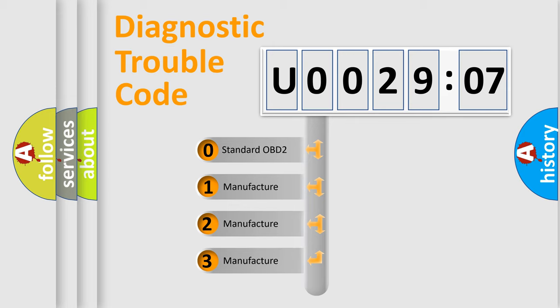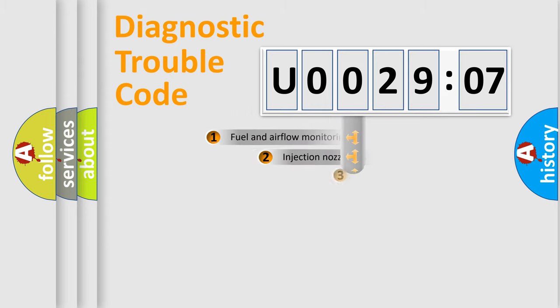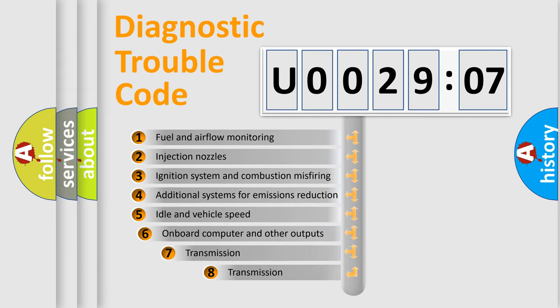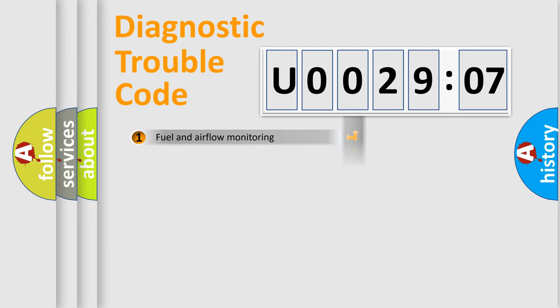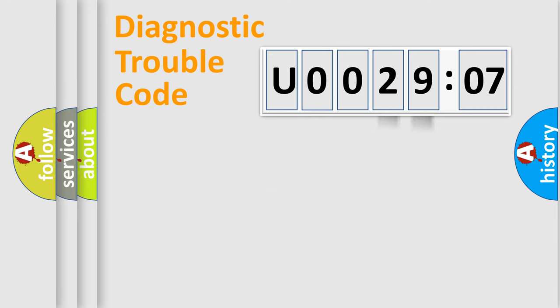If the second character is expressed as zero, it is a standardized error. In the case of numbers 1, 2, or 3, it is a more specific expression of the car-specific error. The third character specifies a subset of errors. The distribution shown is valid only for the standardized DTC code. Only the last two characters define the specific fault of the group.